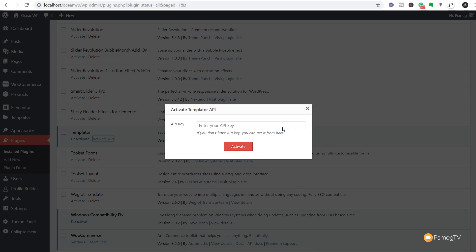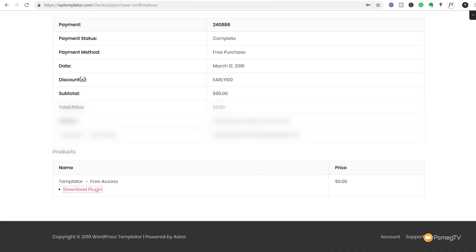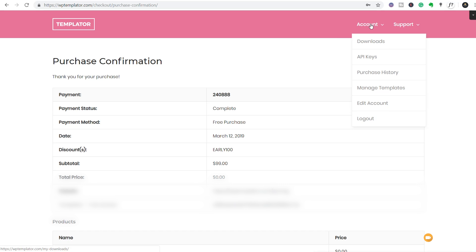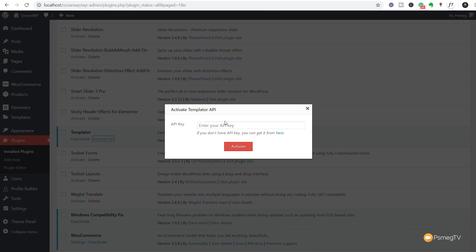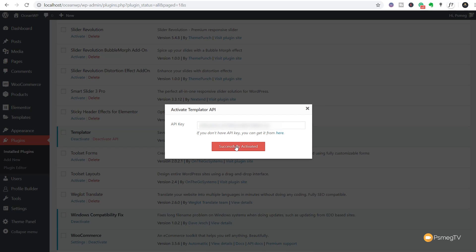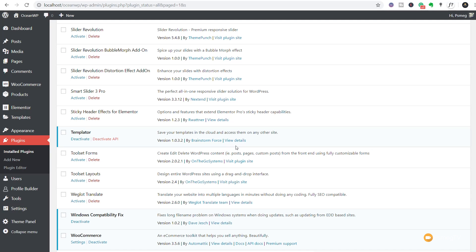Once that's installed and activated, you can see we've now got a new entry in our plugin section and we've got the option to activate our API. Click on that. You see it now asks us for the API key. What we need to do is just jump back into our account and you can see that we can come up to the account. We can go down to our API keys. And once we're in there, there's our API key. We can simply copy that from there and then we'll just drop that into the plugin and activate that. And providing everything is okay, that will now link that through to our account and you can see we are now successfully activated. We've now linked through our Template account through to our WordPress website.